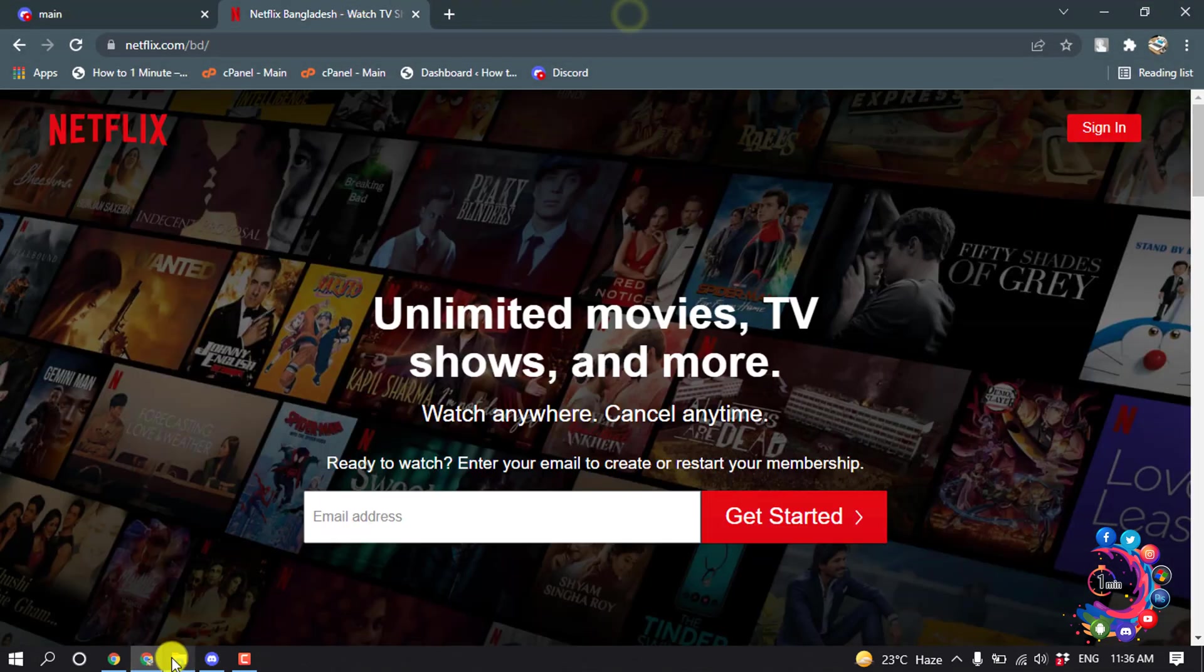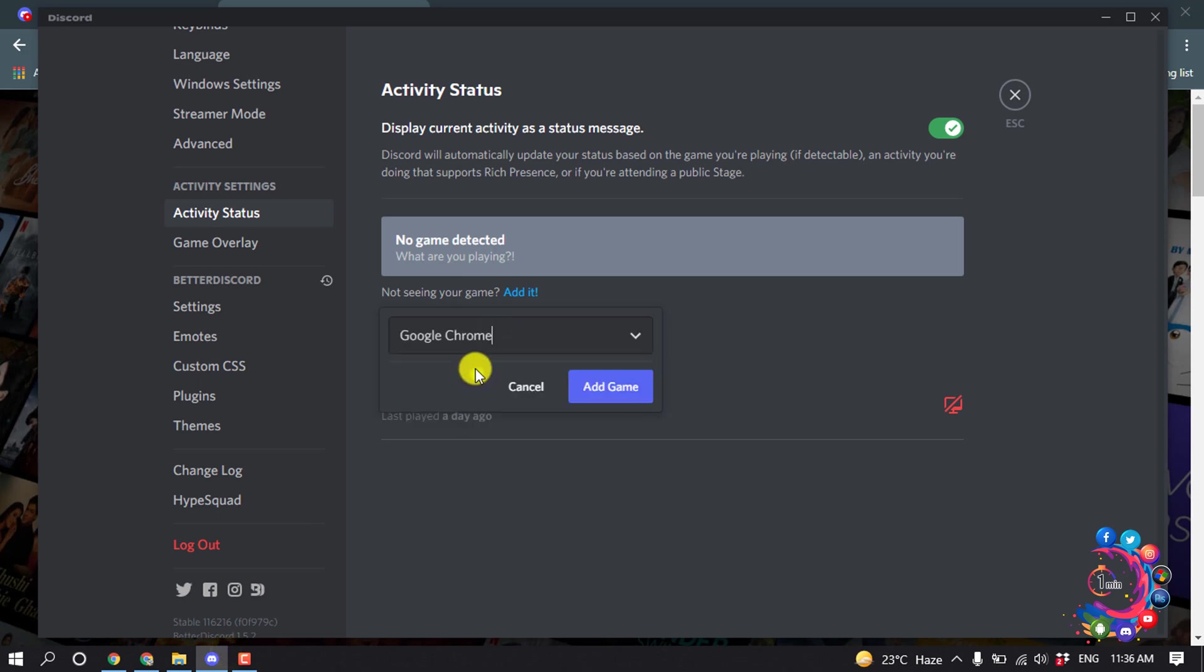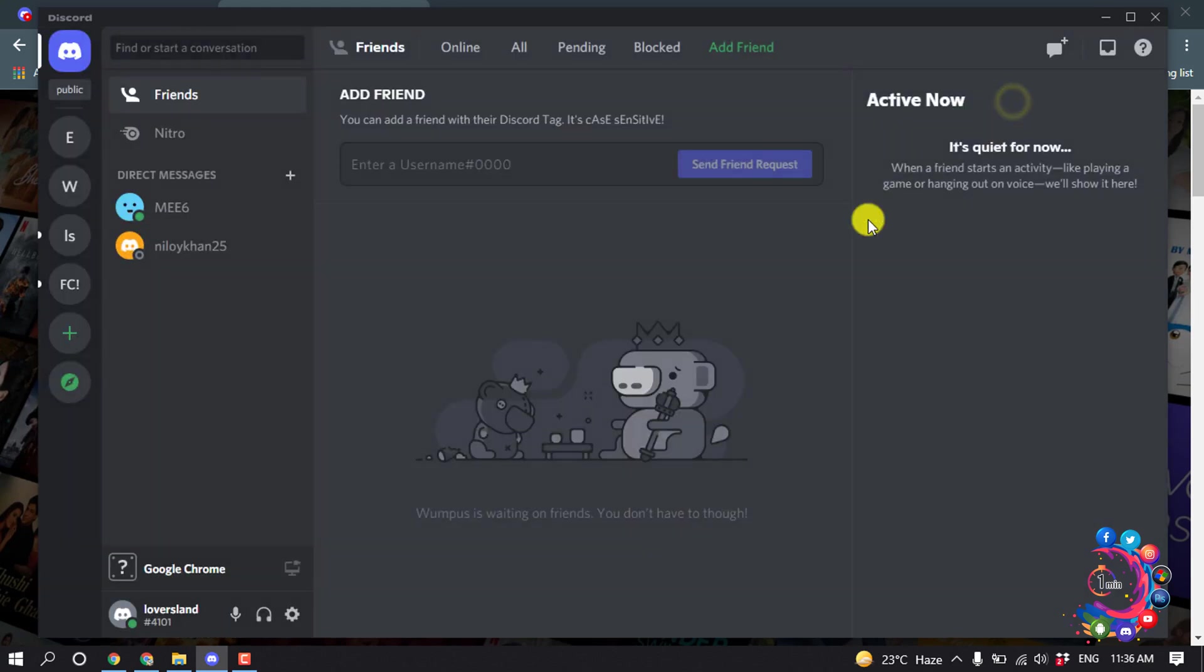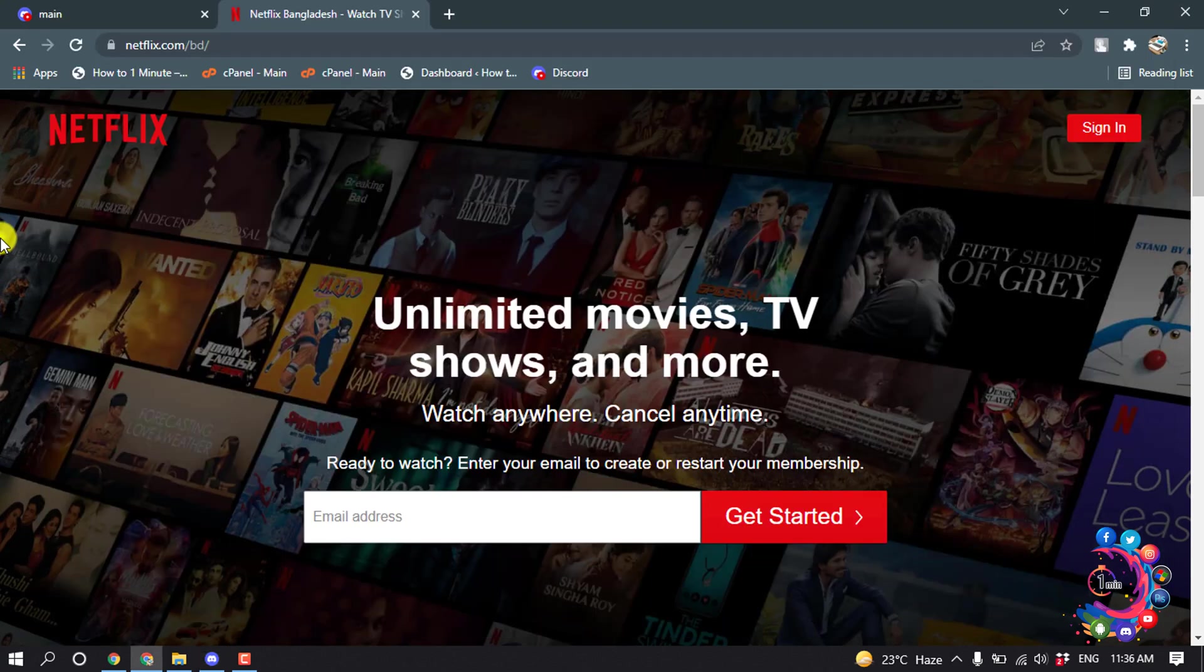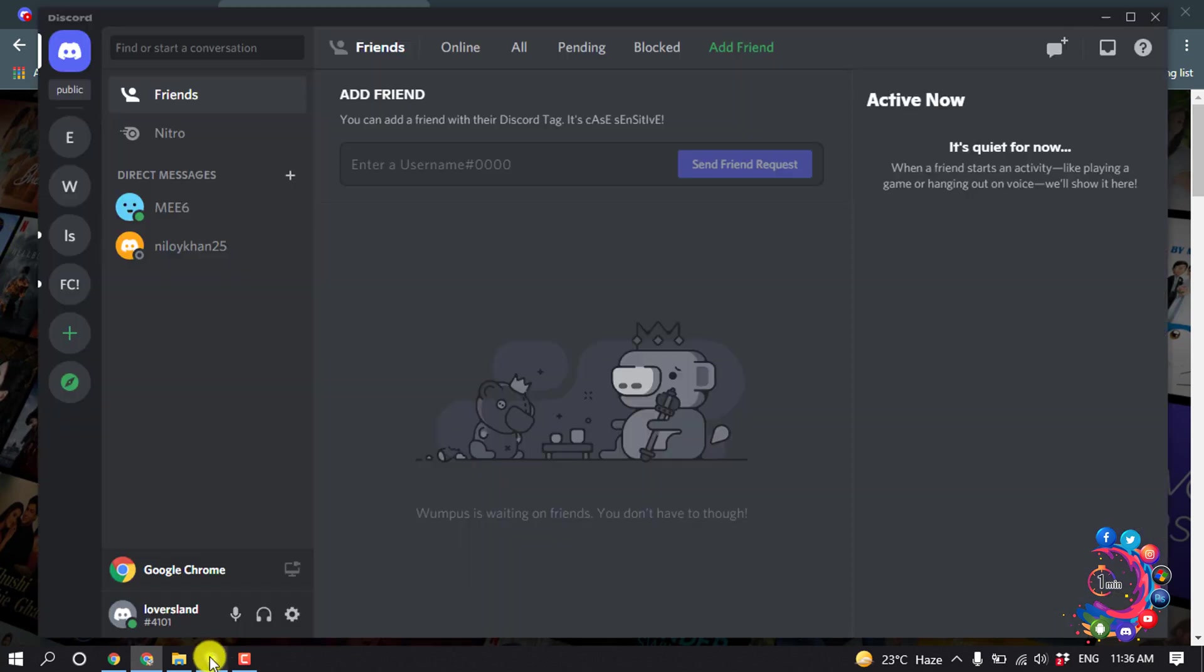my browser, so I'm going to select Google Chrome browser from here, then click on Add Game. For overlay, make sure it's turned on. Now open your Netflix tab and now open Discord.